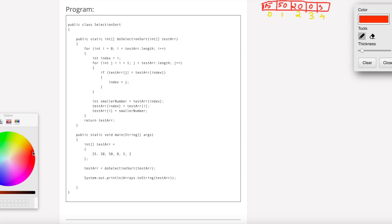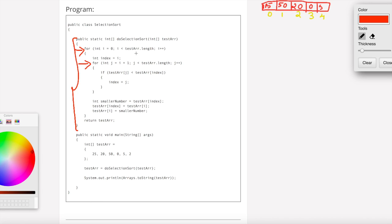Now we can see what the logic is. This is the main algorithm — this fragment of code. There are two loops: the outer loop and the inner loop. The outer loop has i equal to 0, i less than the array length.